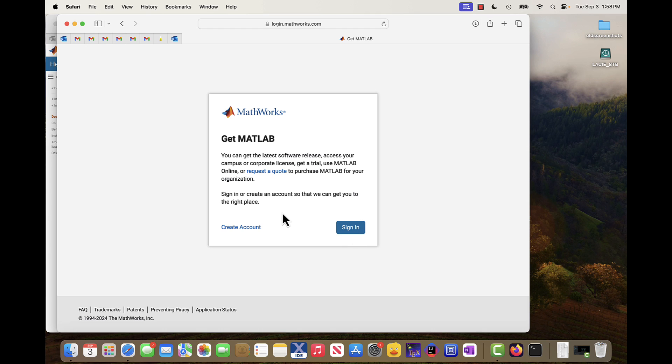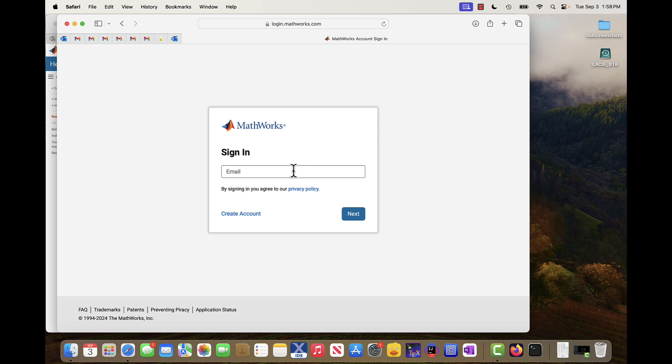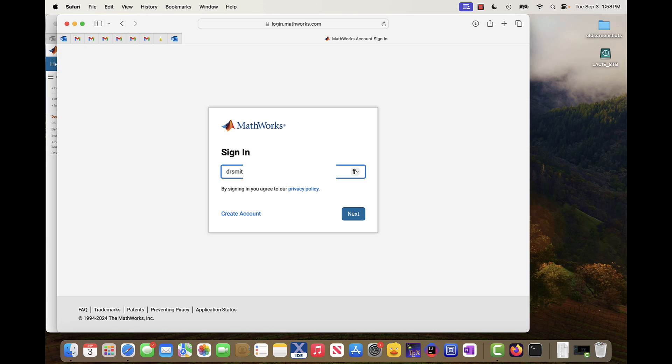So if I have a York University account, a university account that has a license associated with it like we do here at York, I just sign in and I'm going to put in my email address. You need to put in your university, official university email address. It can't be a gmail address or something like that. It has to be at my.yorku.ca or .yorku.ca, things like that.